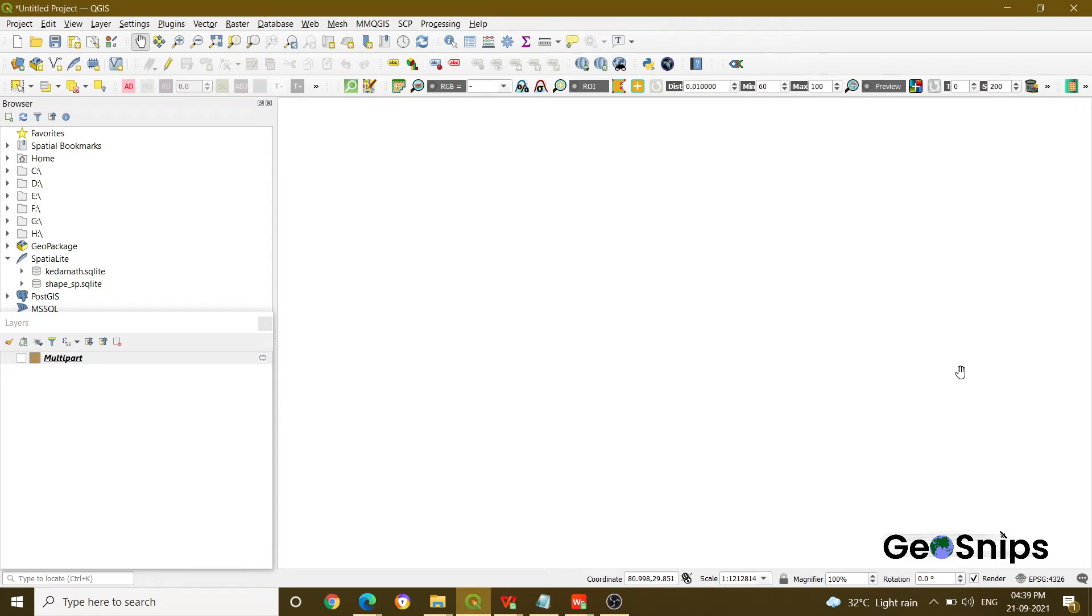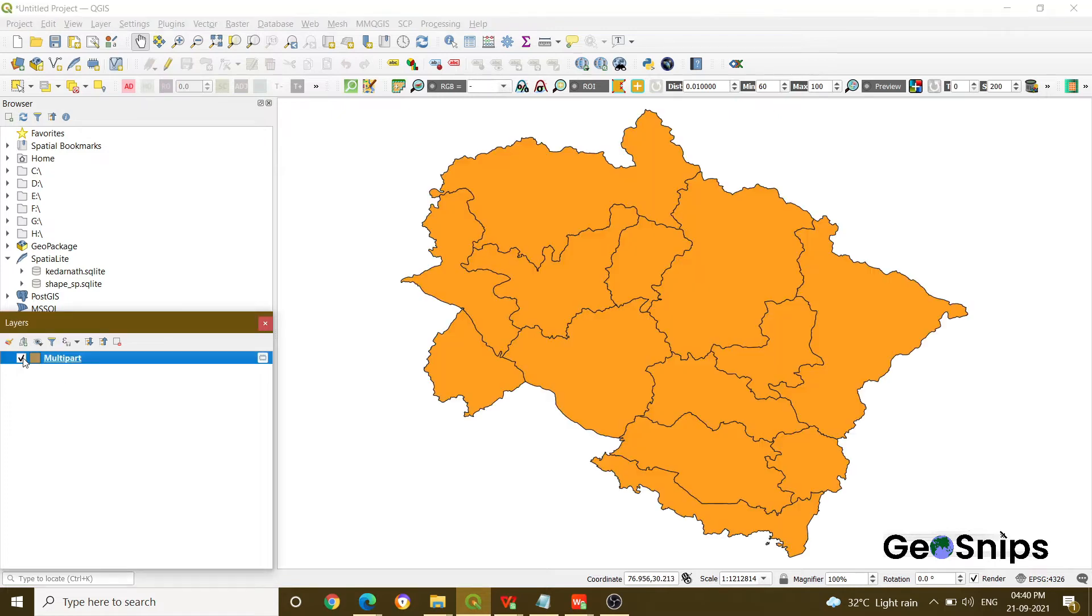Hello everyone, welcome back to Learning with GeoSnips. We are back with another video tutorial. Today our topic of discussion is how you can create single part from multi-part geometry.